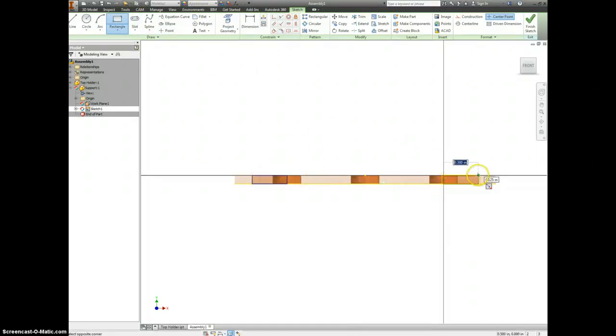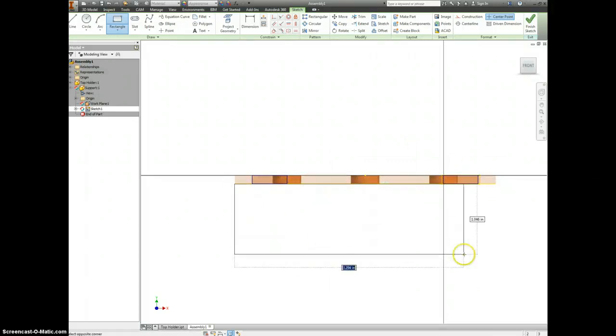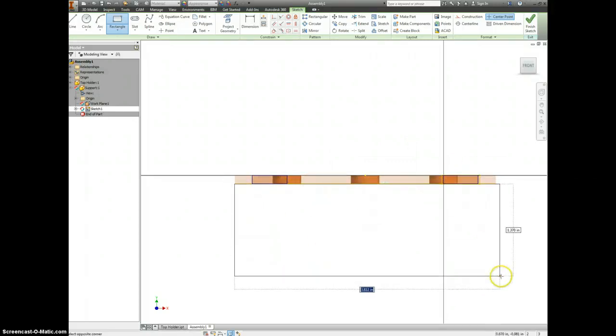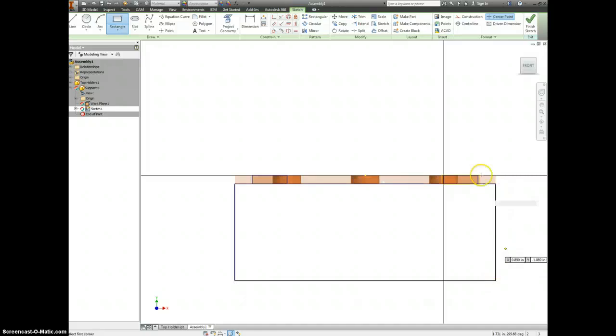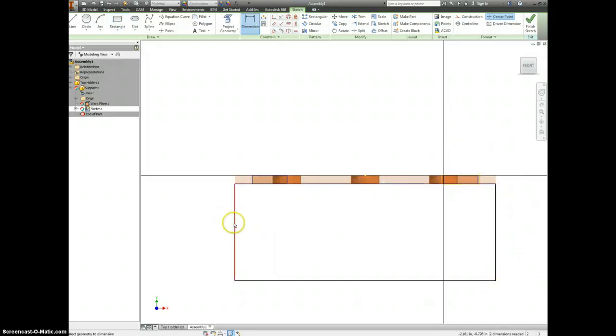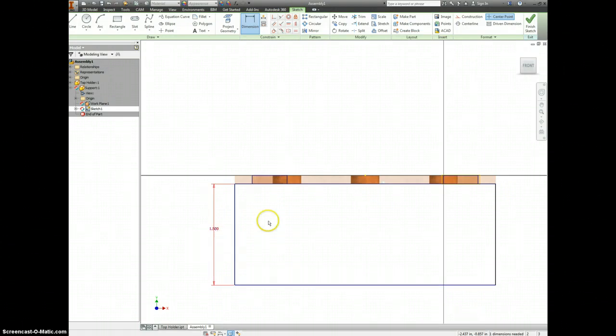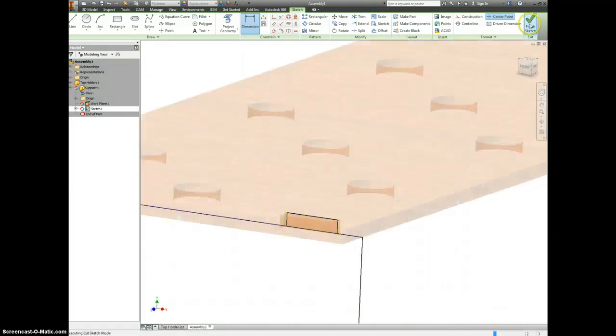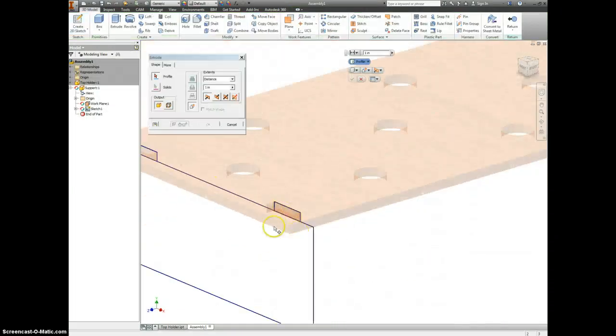I'm going to use my rectangle tool to create two sketches there. Use my rectangle tool again to draw out this box. I can make this whatever size I want now. And when I finish my sketch, I can extrude.